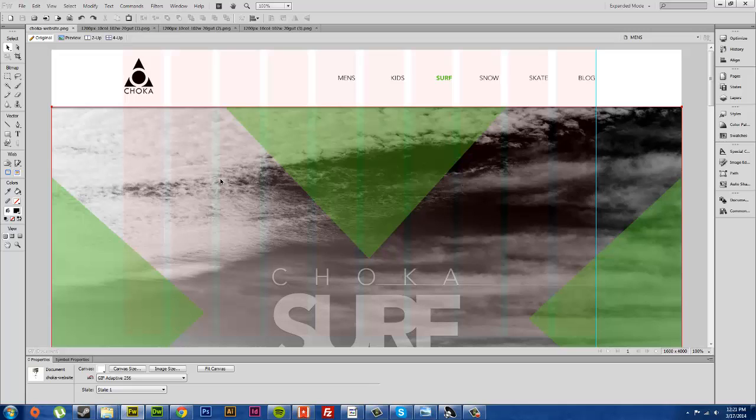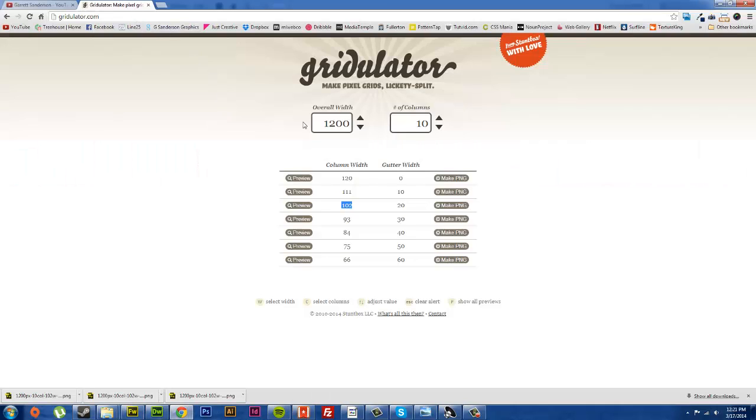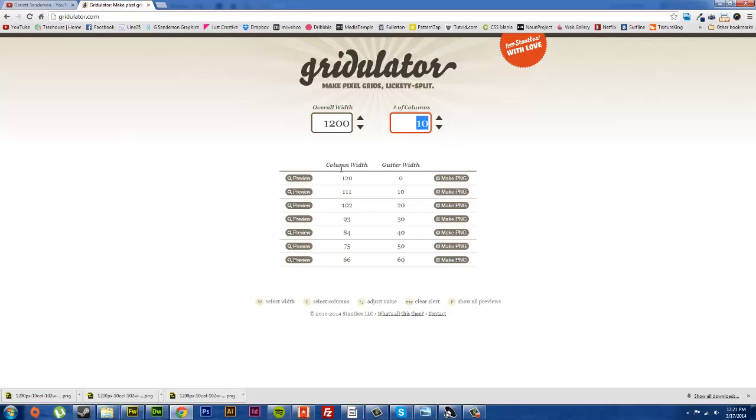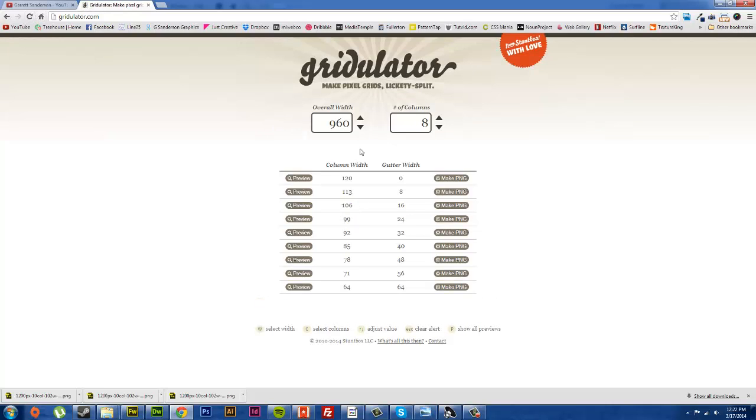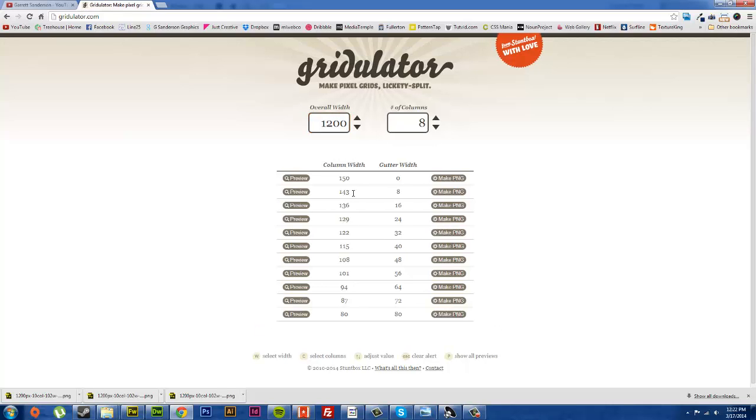Where you can get these is gridulator.com and you can make one. All it is is you type in what you want your overall width to be for your site and then you type in how many columns you want, and it'll give you all the different combinations of column width and gutter width that add up to your total. You can select the one that you think would work best for you.